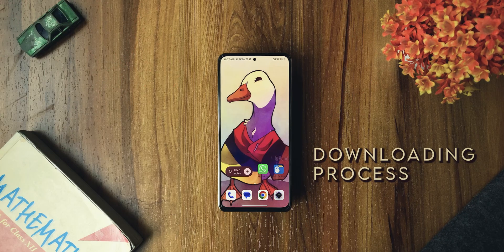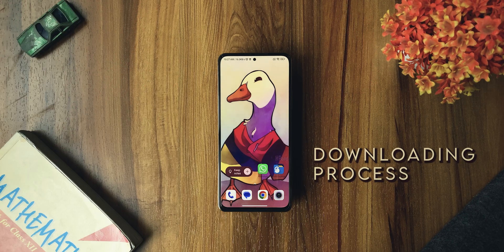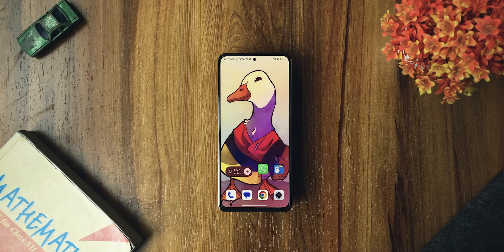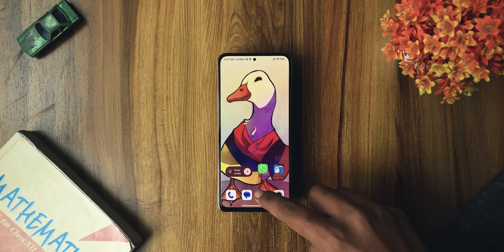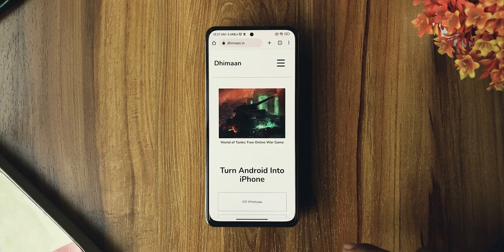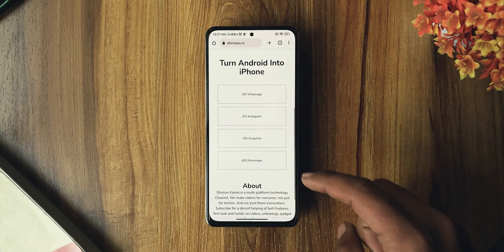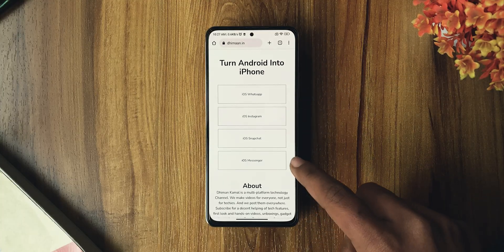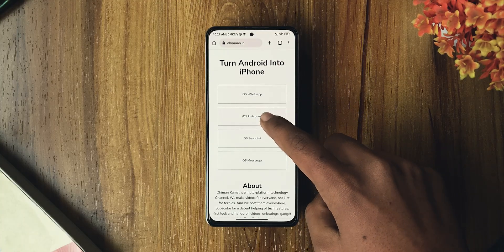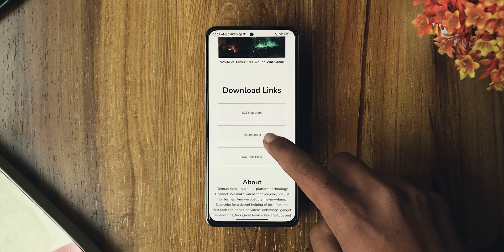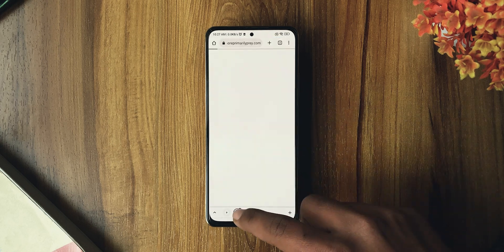To download iOS Instagram, open the direct link in the description or search for timahan.in, go to iOS Instagram, then iOS Instaender.